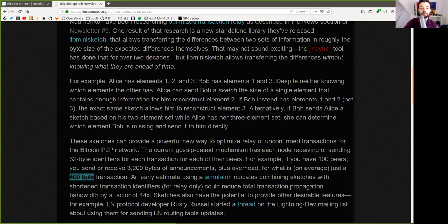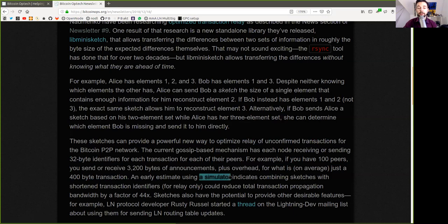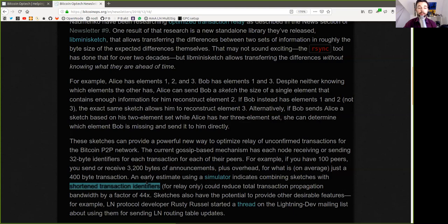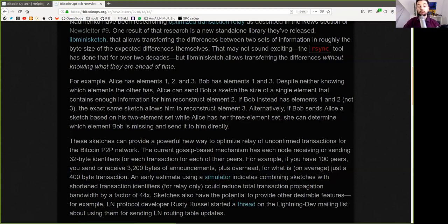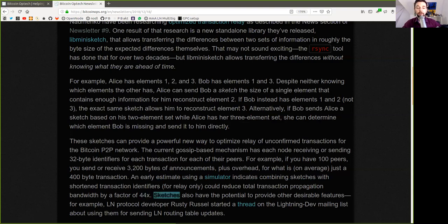for what is, on average, just a 400-byte transaction. An early estimate using a simulator indicates combining sketches with shortened transaction identifiers for relay could reduce total transaction propagation bandwidth by a factor of 44x. Sketches also have the potential to provide other desirable features.